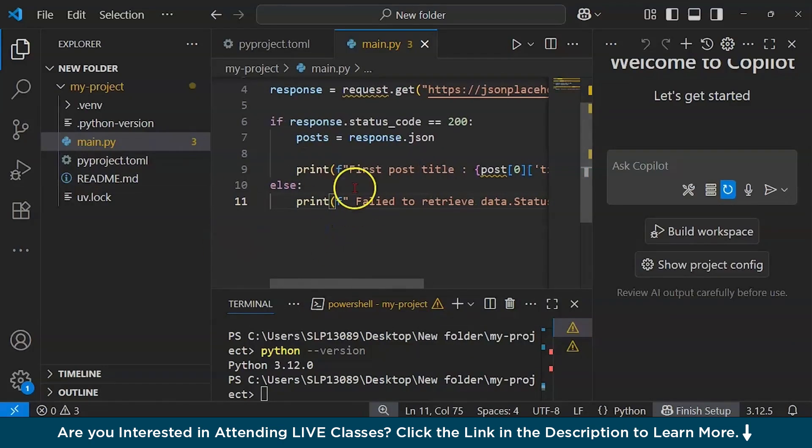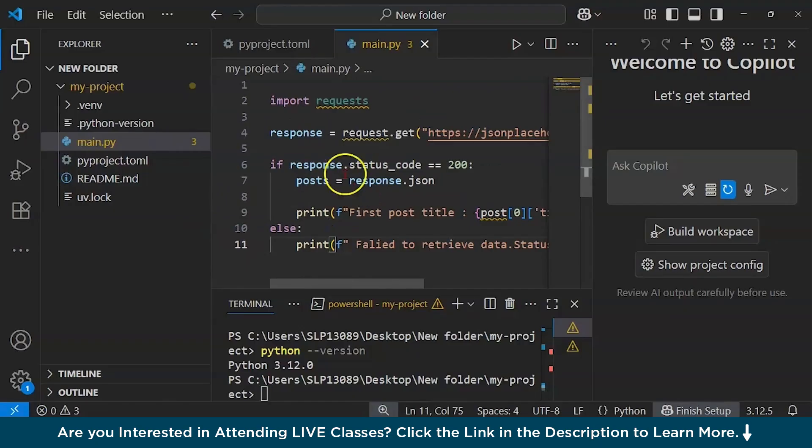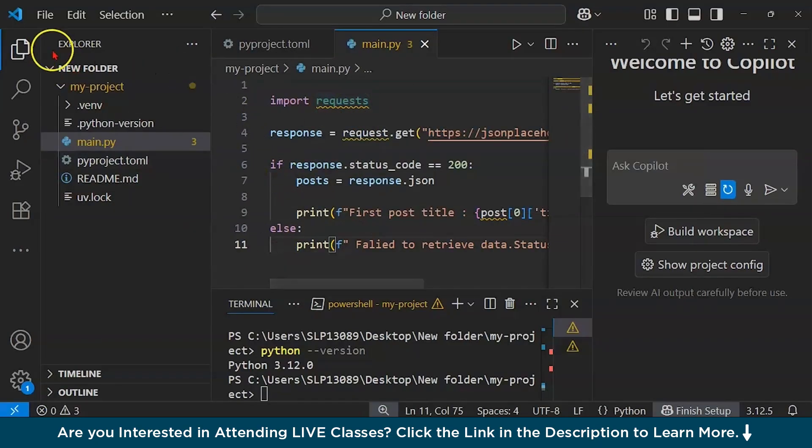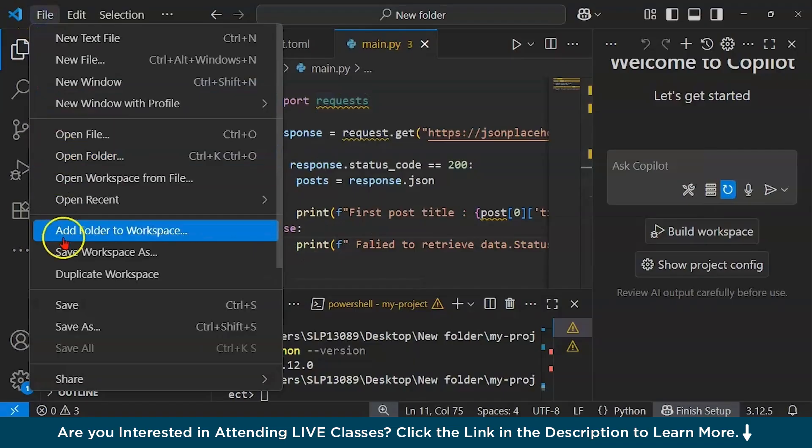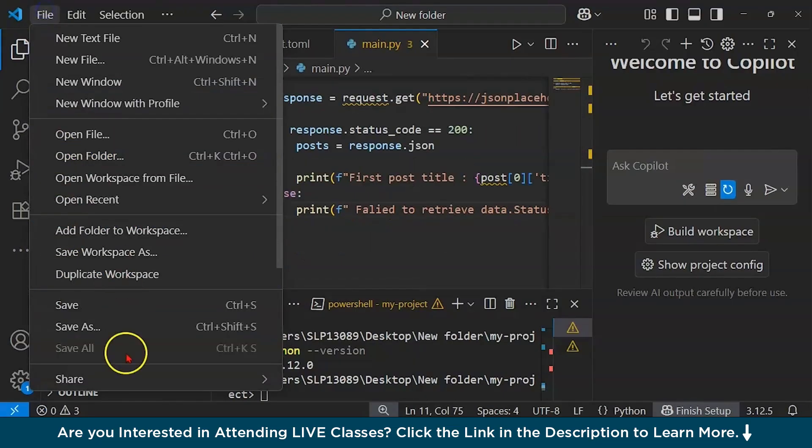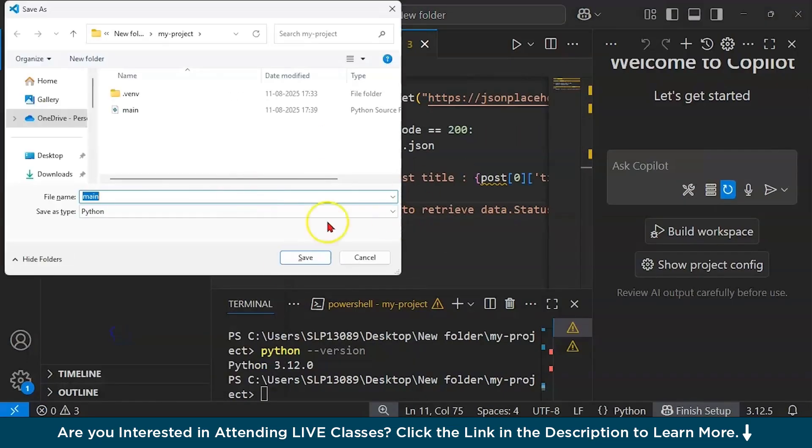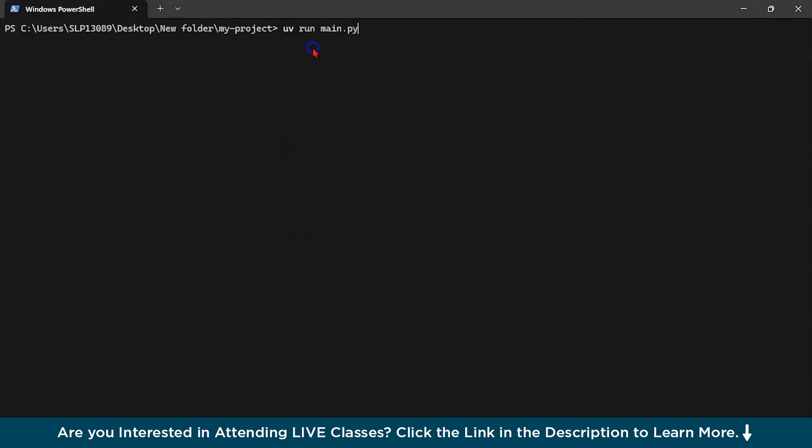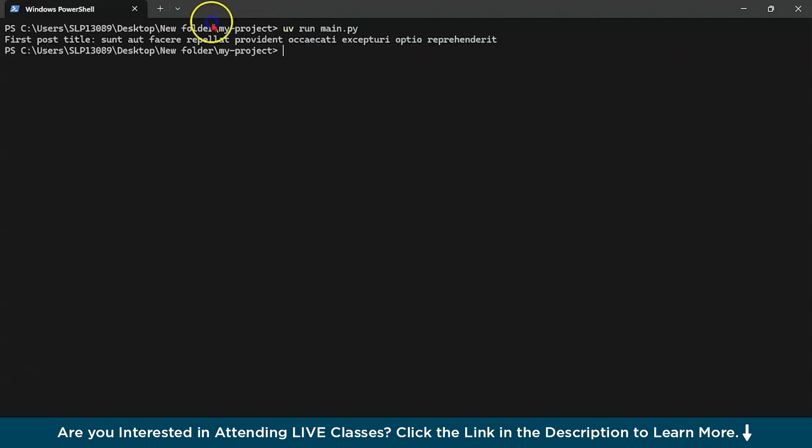Now just save this file. Let's try to run our project, so type uv run main.py. Let's see the output and you could see we're getting an output post title sunt aut facere repellat.